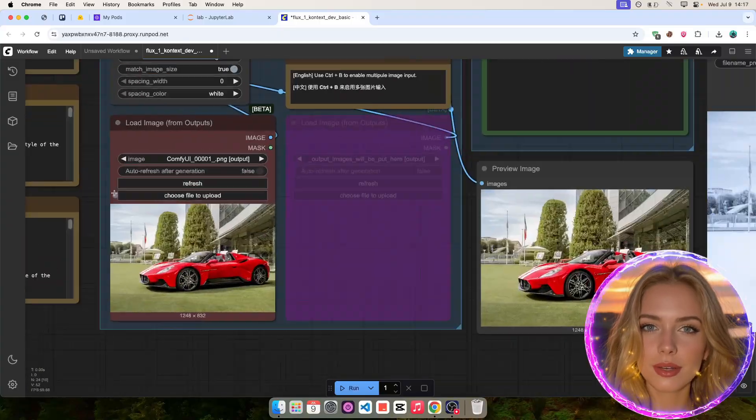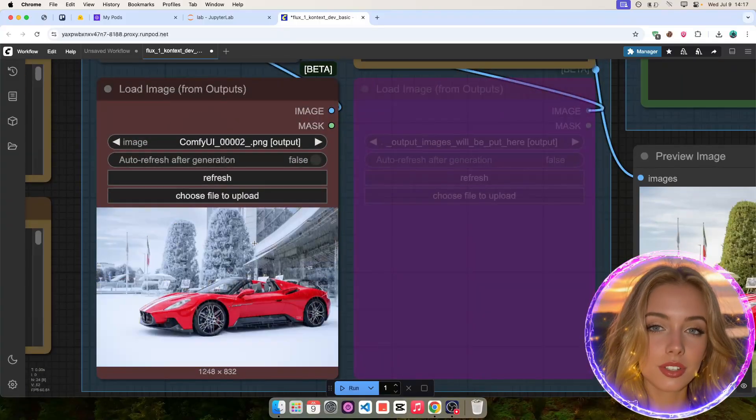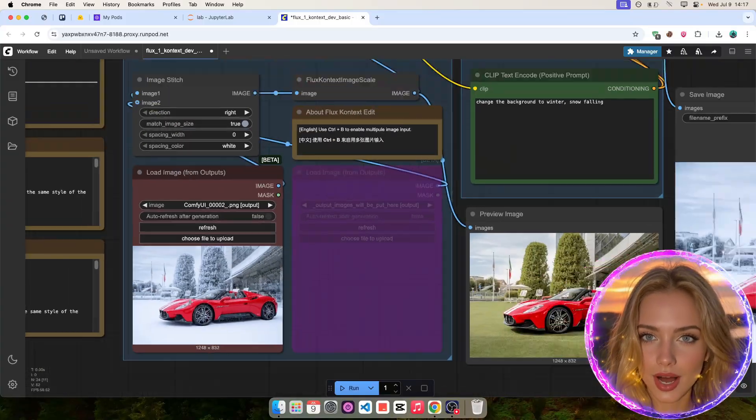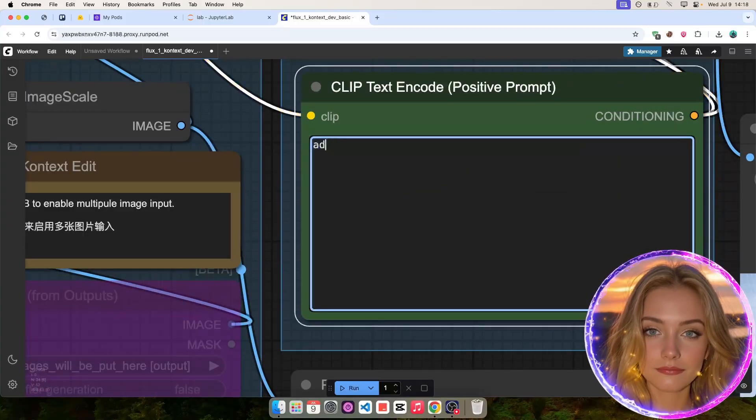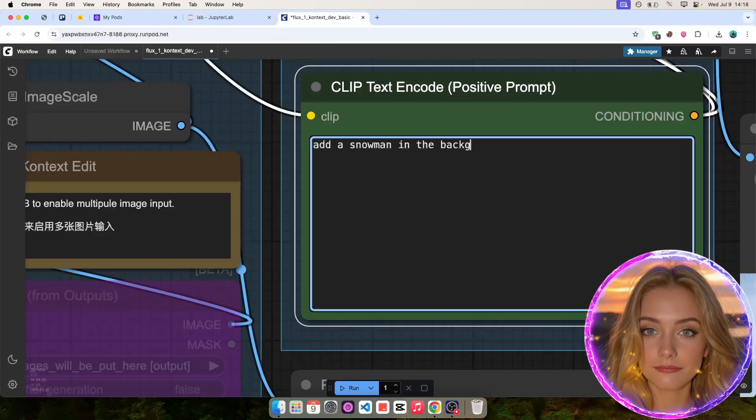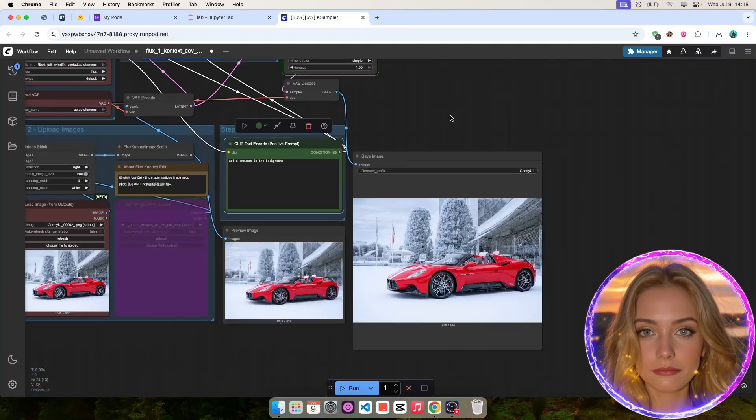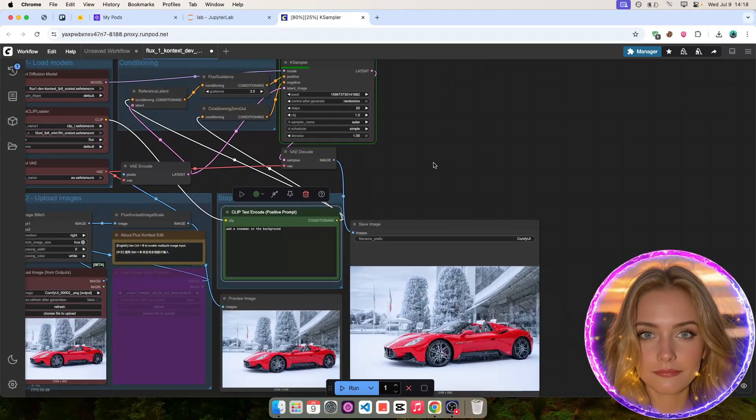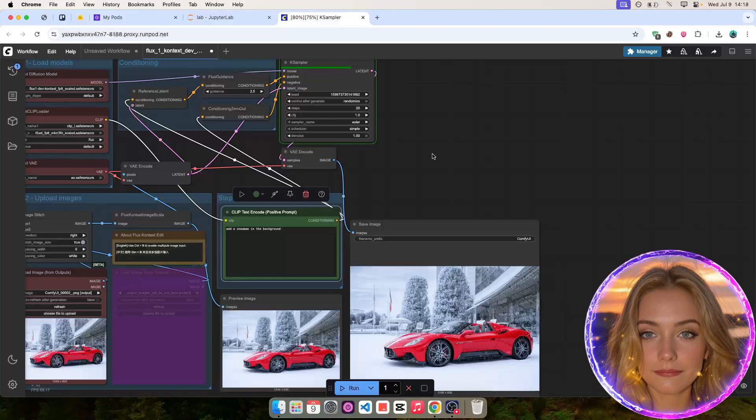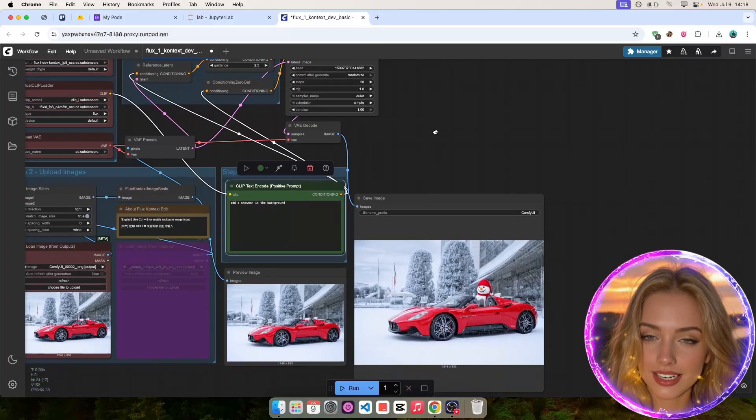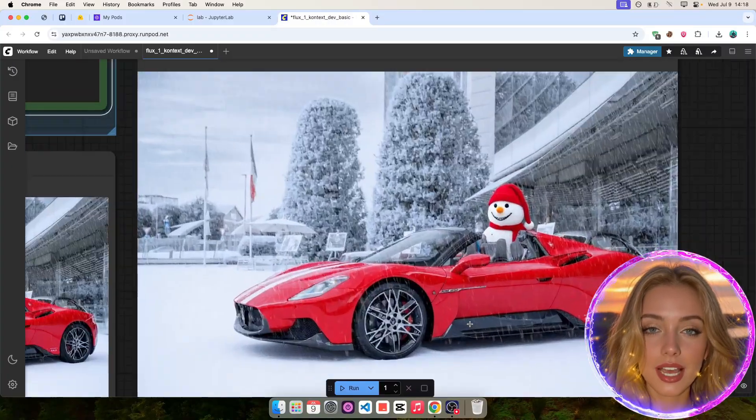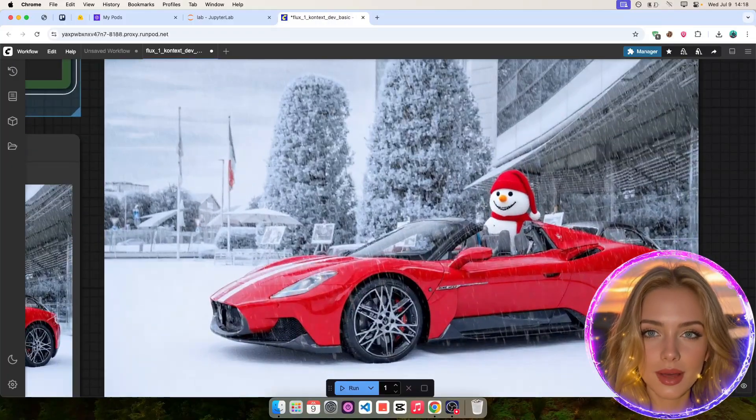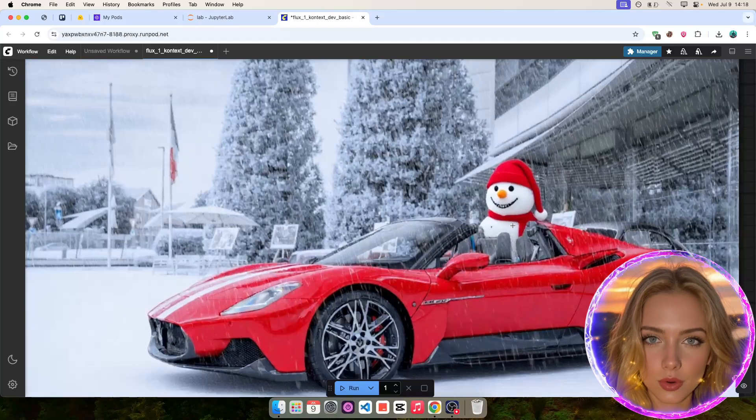Now, let's repeat the editing process and add a snowman in the background. As expected, the result is very good and it placed the snowman in the background. Very cool.